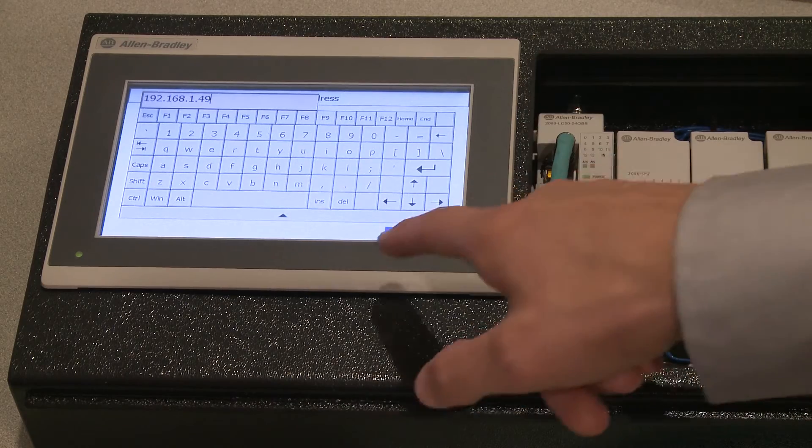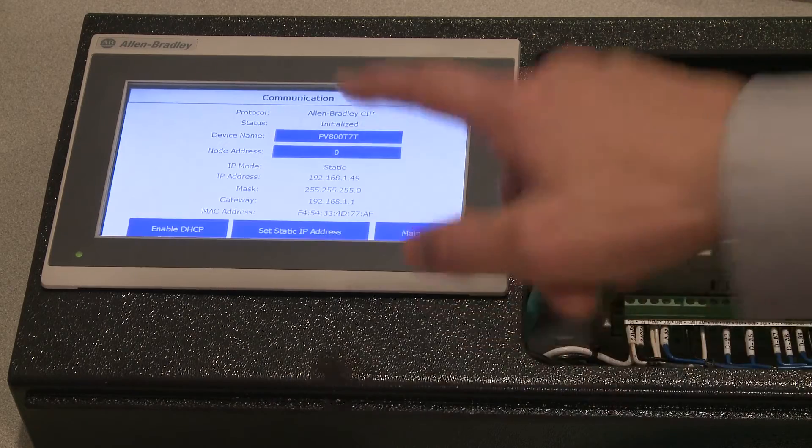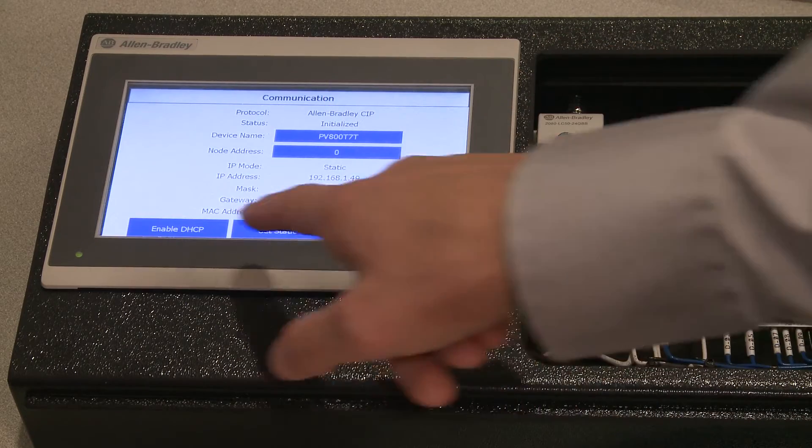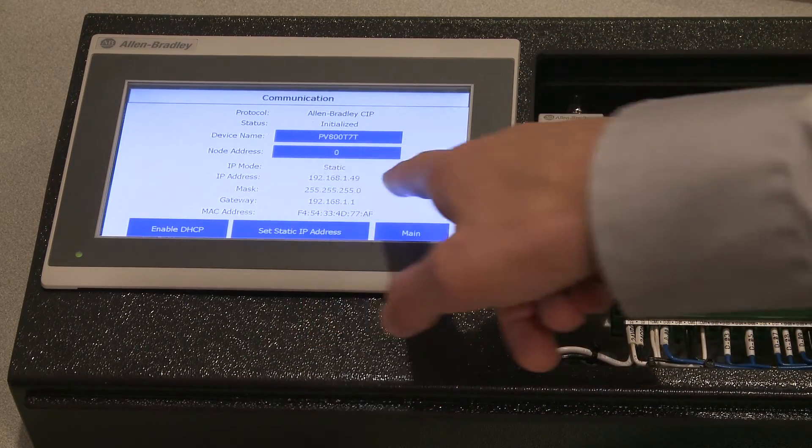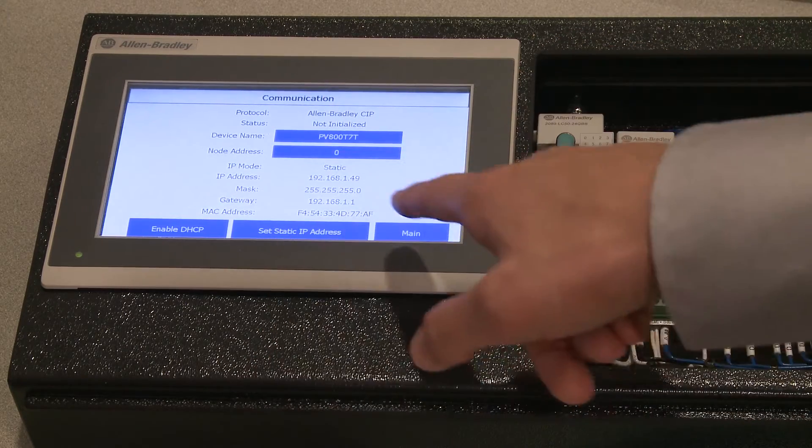Hit enter when you're done, and then hit back, and we can see the IP address is set.